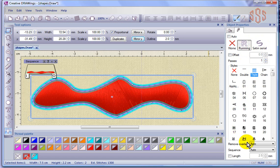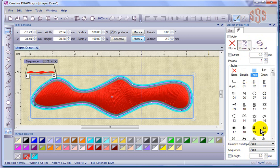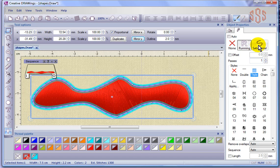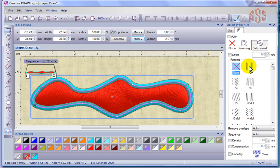Again, we have remove overlaps, sequence, and things like stitch length. You're going to find that these options below will change depending on what option you choose at the top. For example, if I choose satin stitch up top, I get a different set of options that I can control down below.